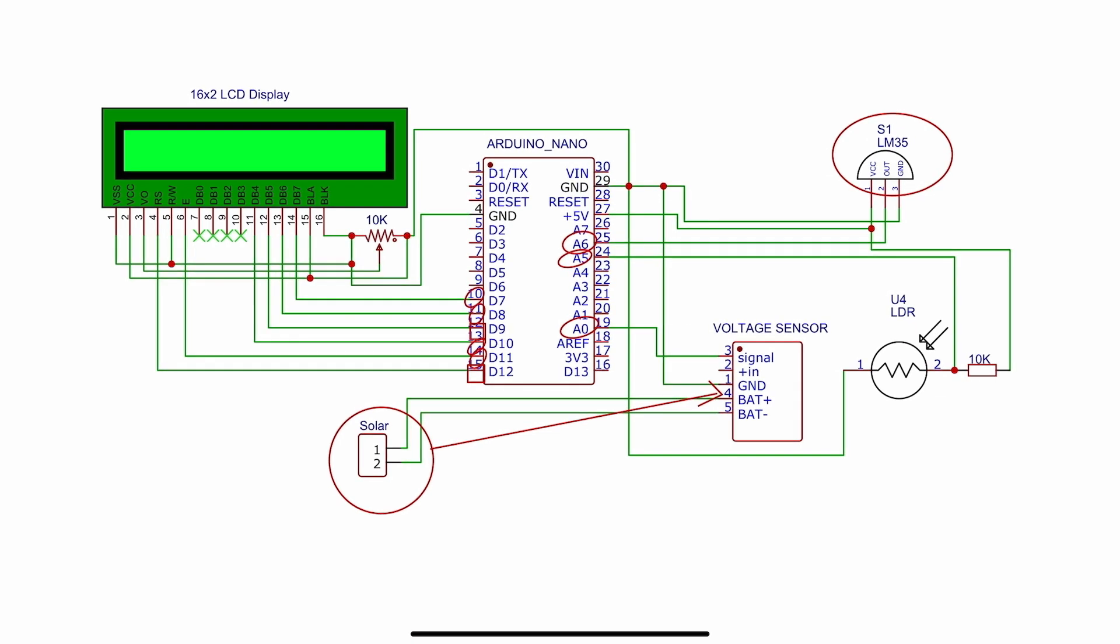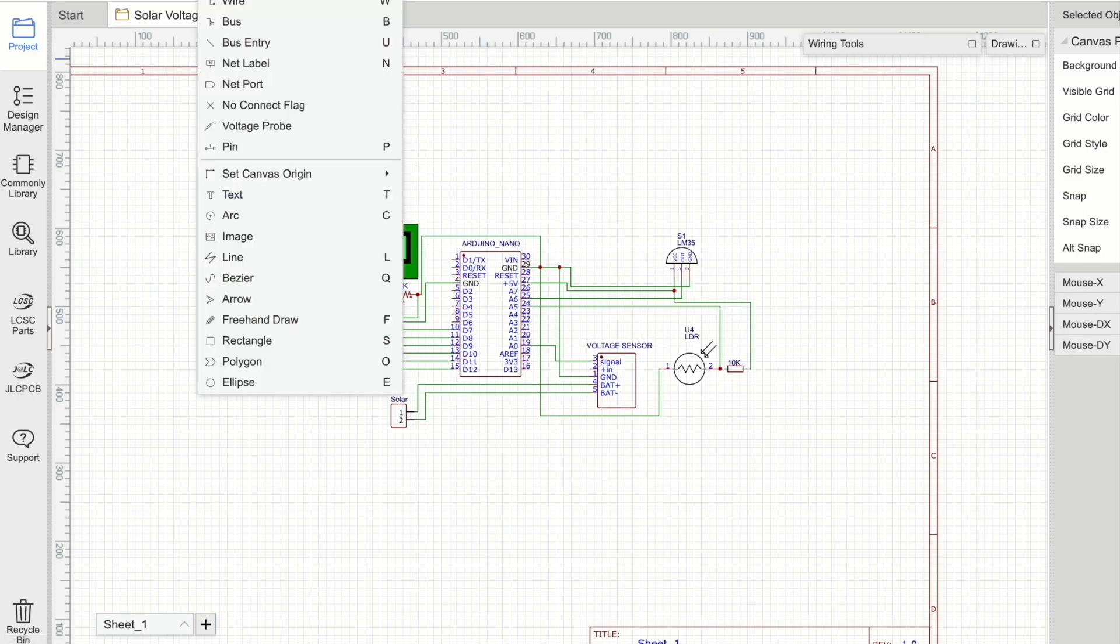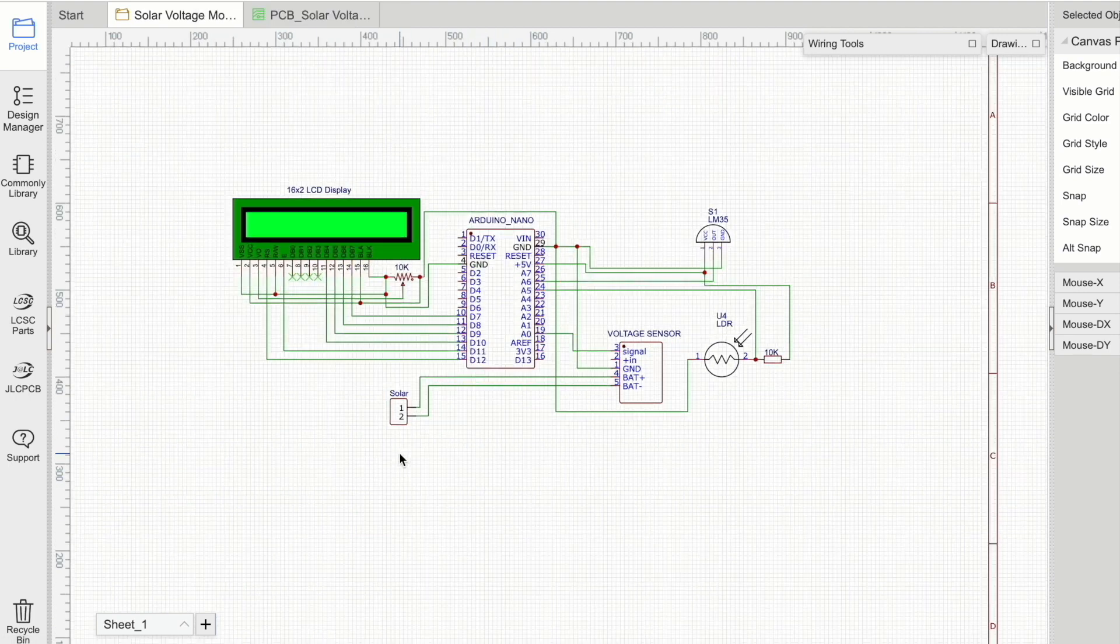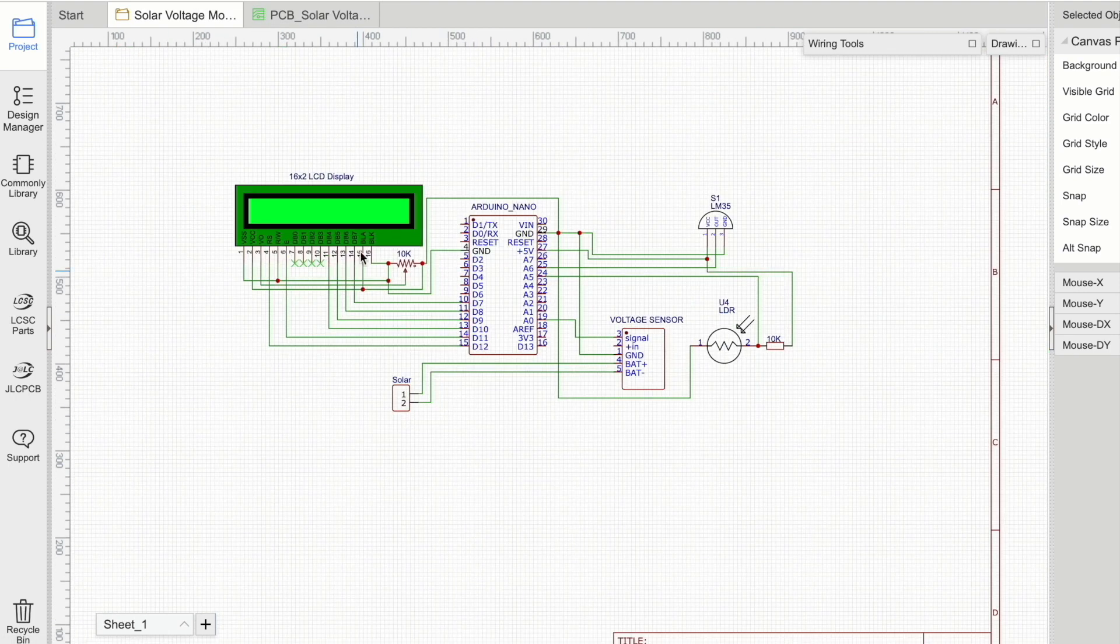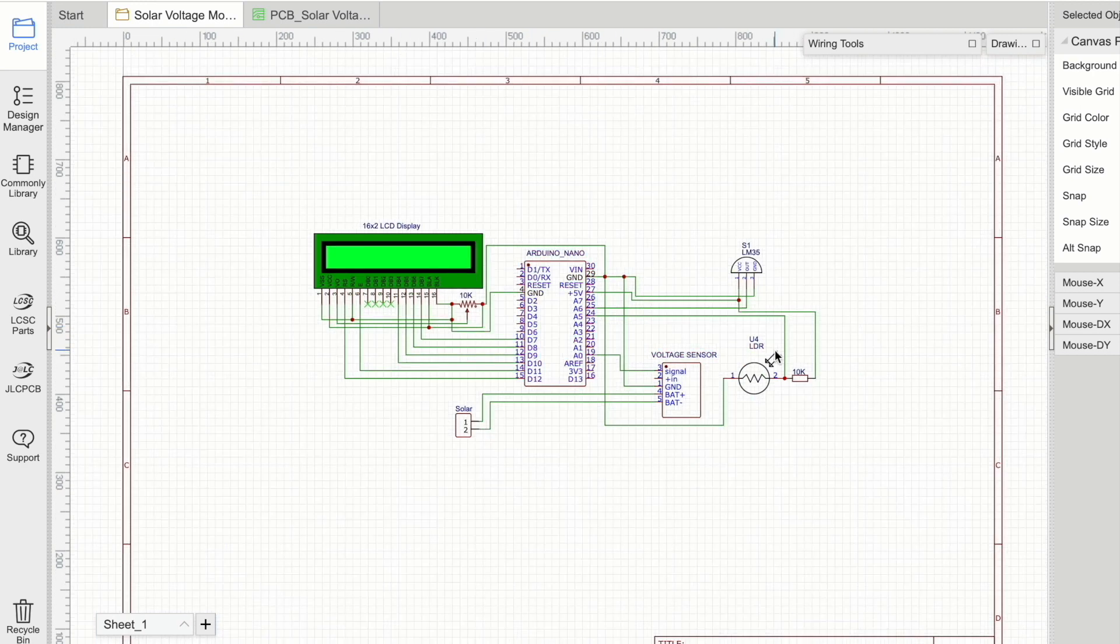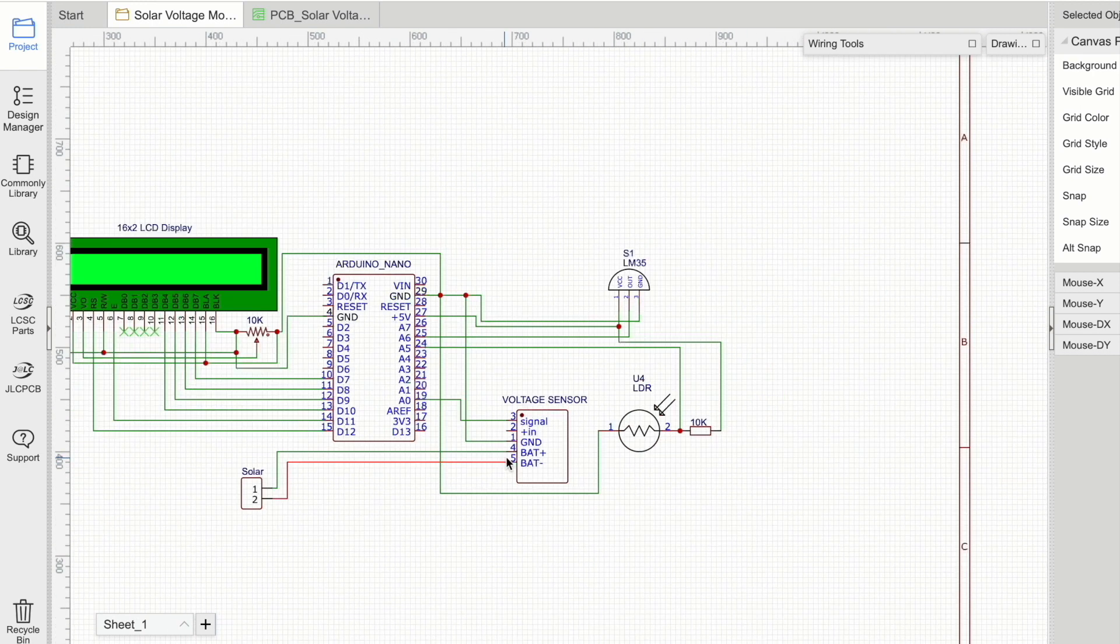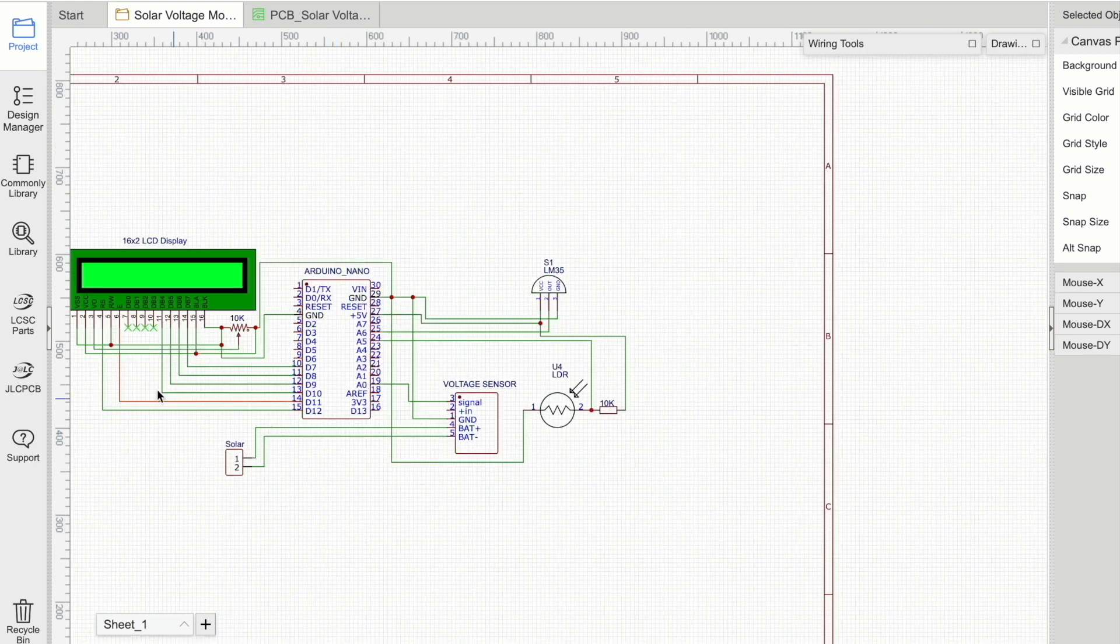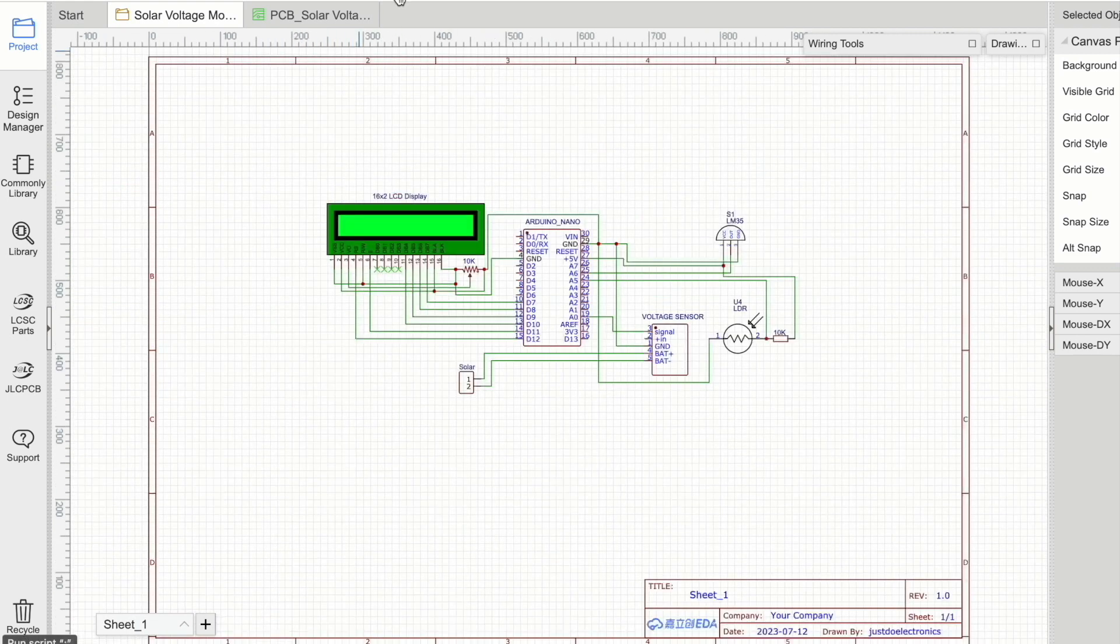Many people ask where I make this circuit diagram. I use EasyEDA software. This is an open platform and open source, where you can make your circuit diagram very easily and convert it to PCB.